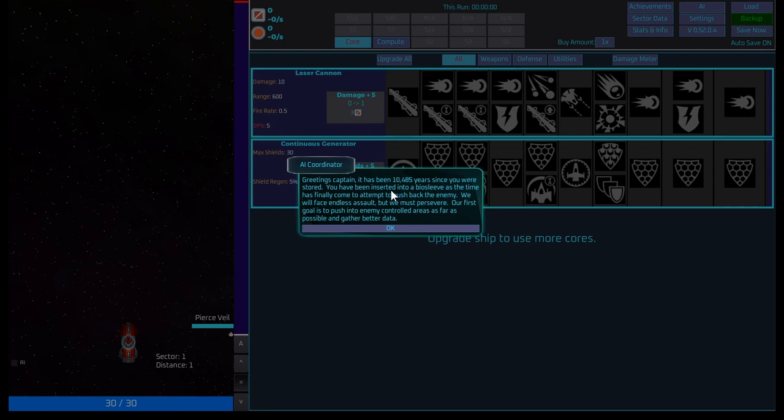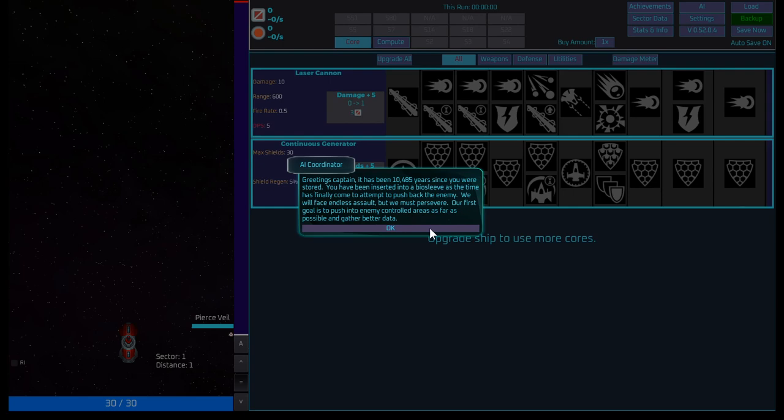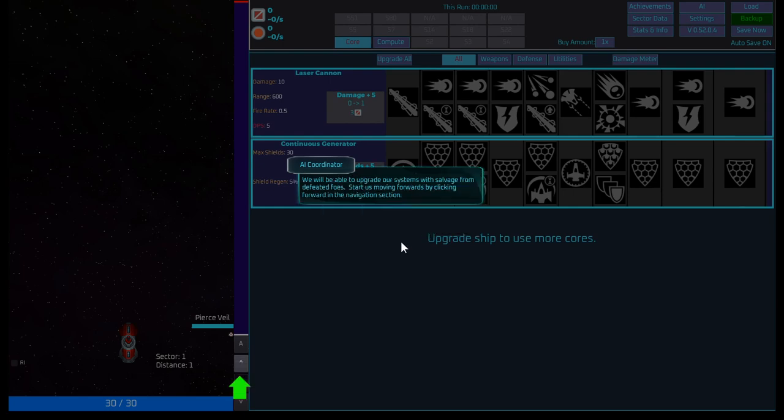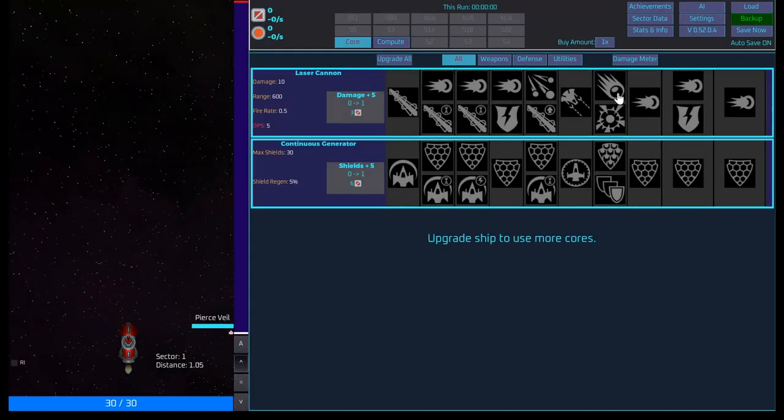AI coordinator. Greetings, Captain. It has been 10,485 years since you were stored. You have been inserted into a bio sleeve at this time. It has finally come to attempt to push back the enemy. We will face endless assault, but we must preserve. Our first goal is to push into enemy control areas as far as possible and gather better data. Okay. We'll be able to upgrade our systems with salvage from defeated foes. Start us by moving forward by clicking forward in the navigation section.